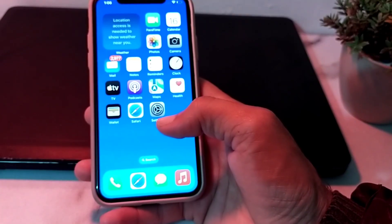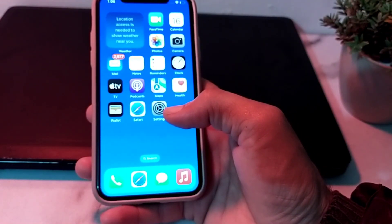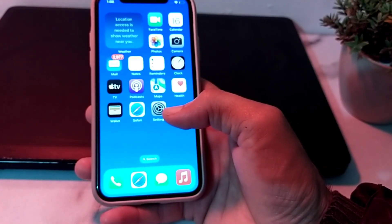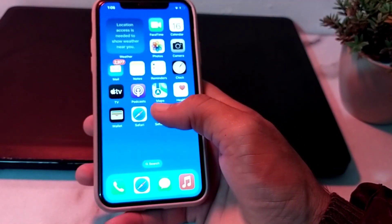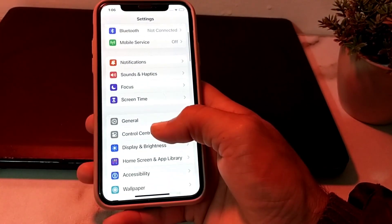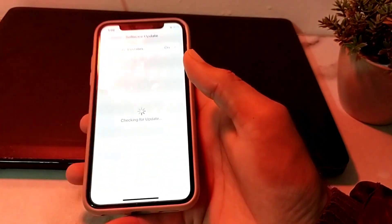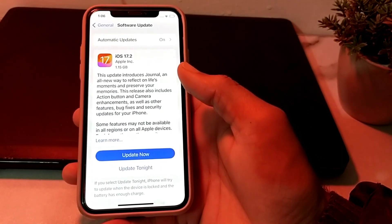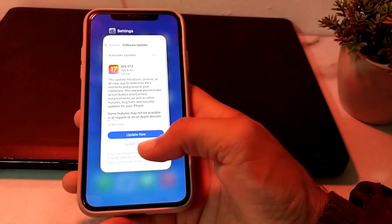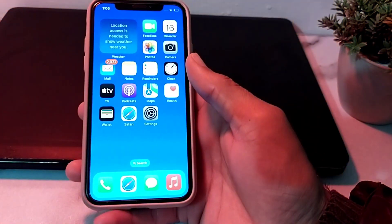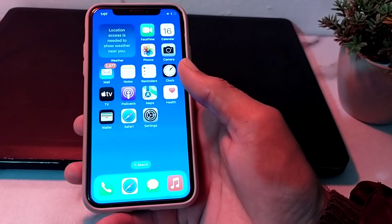Make sure that you are installing the updated version of the app, as an outdated app can cause this problem. Also, open Settings, scroll down, tap on General, then tap on Software Update, and make sure that you are using an updated version of iOS. If not, install the latest version of iOS 17.1.3.